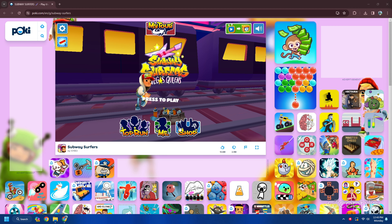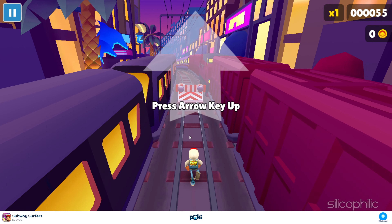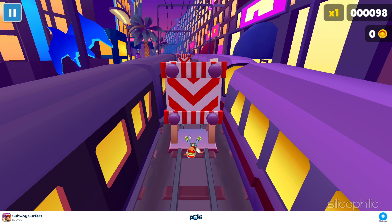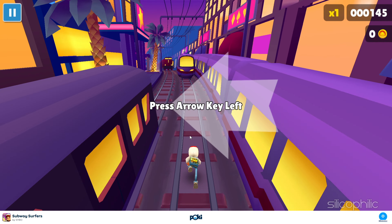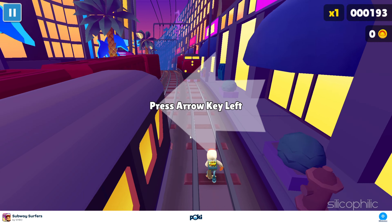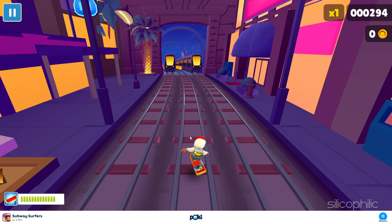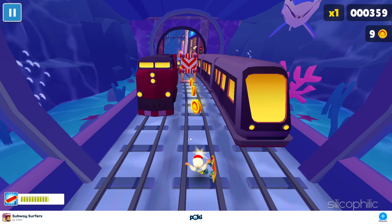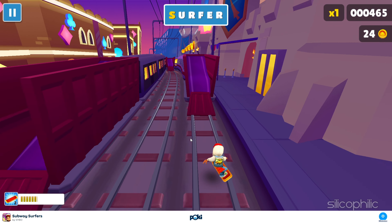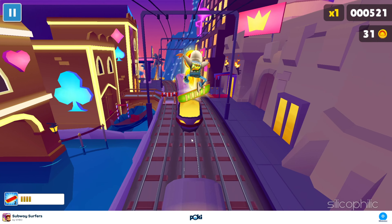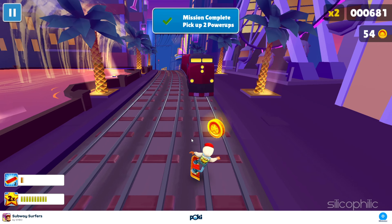9. Subway Surfers. Subway Surfers is a game where you surf the subways and dodge obstacles. You can play it offline — download from the Google Play Store or App Store. You control your character by swiping left or right to move between three lanes, swiping up to jump over obstacles, and swiping down to roll under them. You can use a hoverboard or jetpack to boost speed, collect coins, keys and power-ups to unlock new characters, outfits and boards, and complete missions to earn rewards. The game is endless until you crash or get caught by the inspector and his dog.